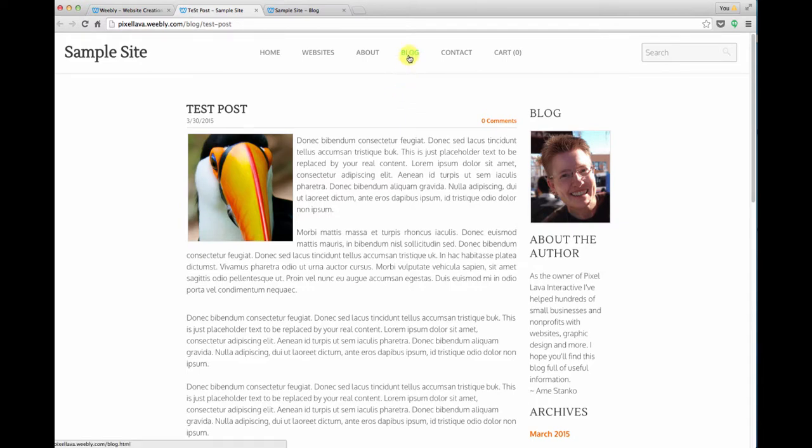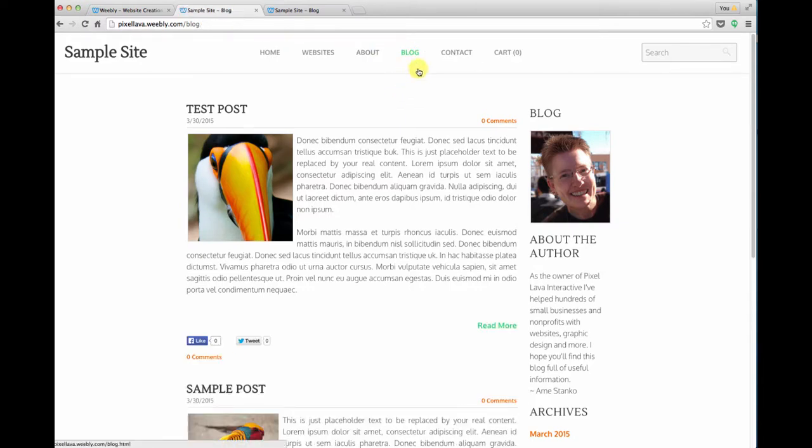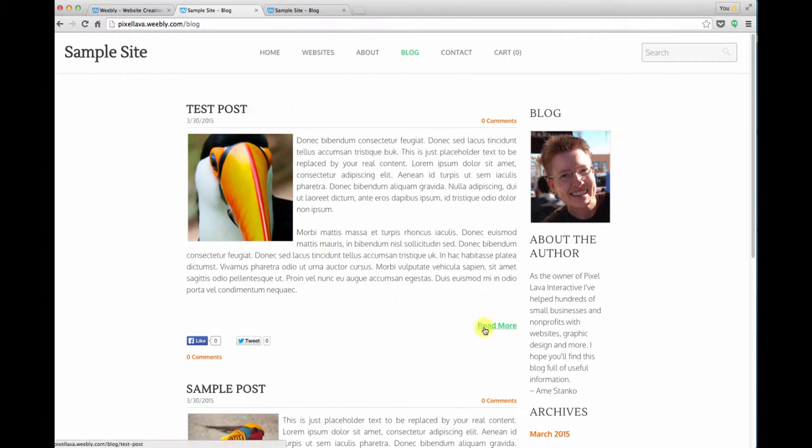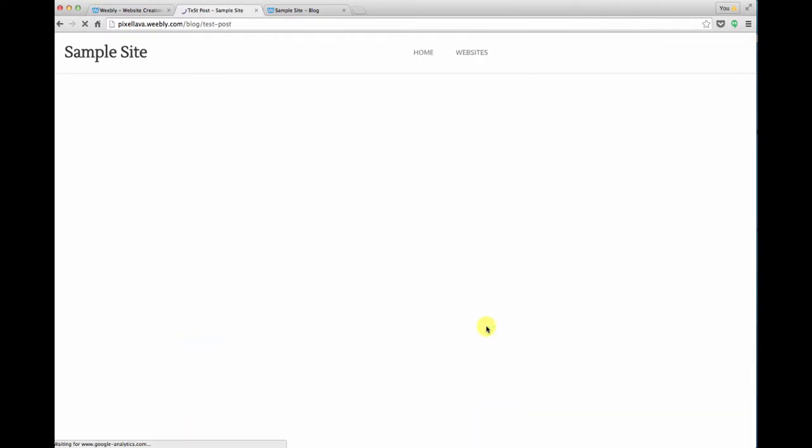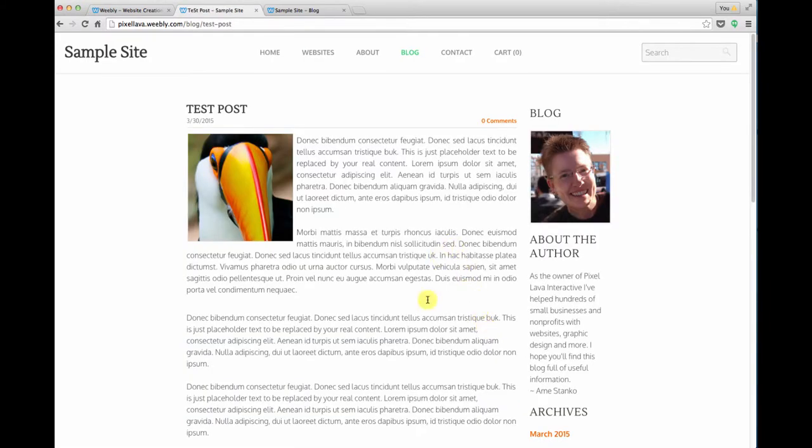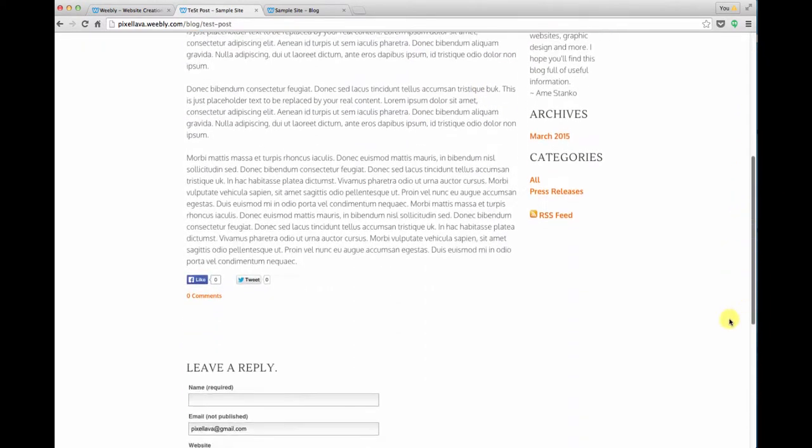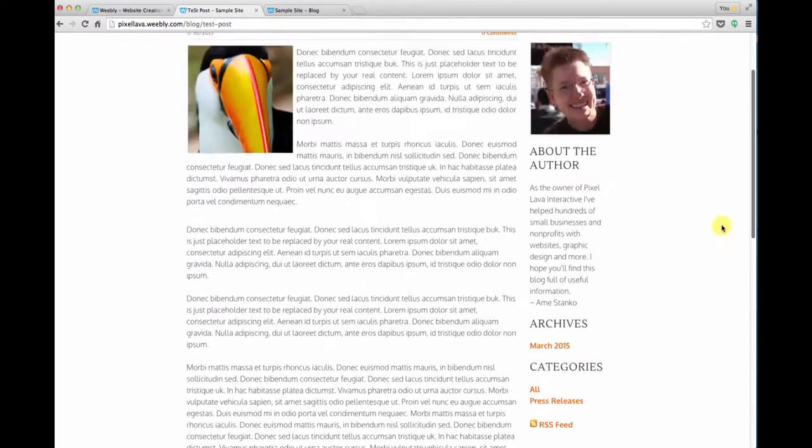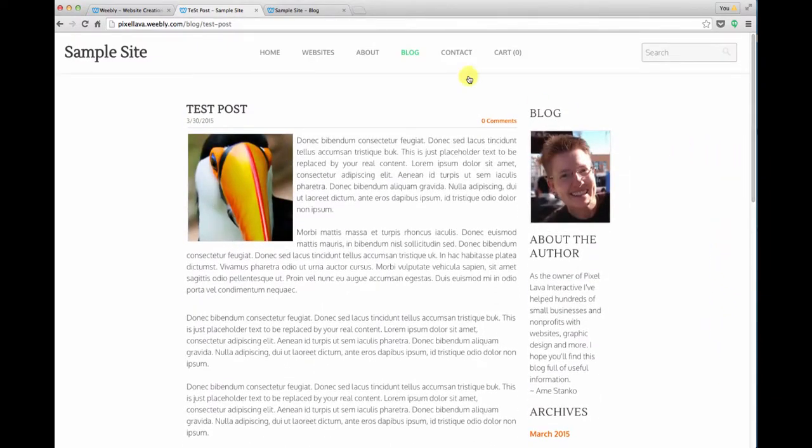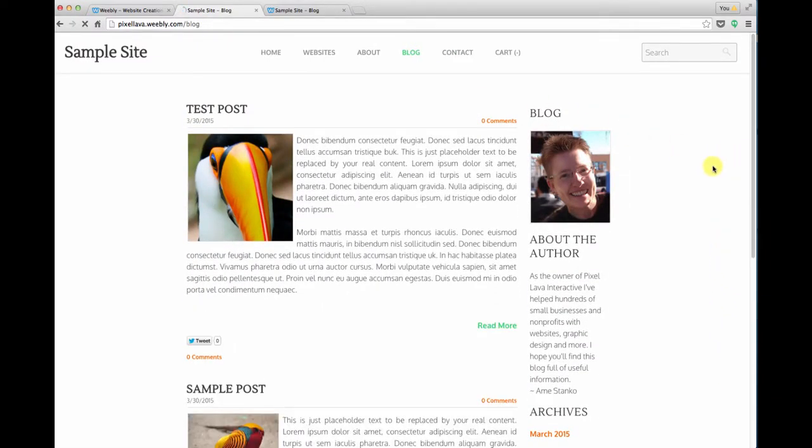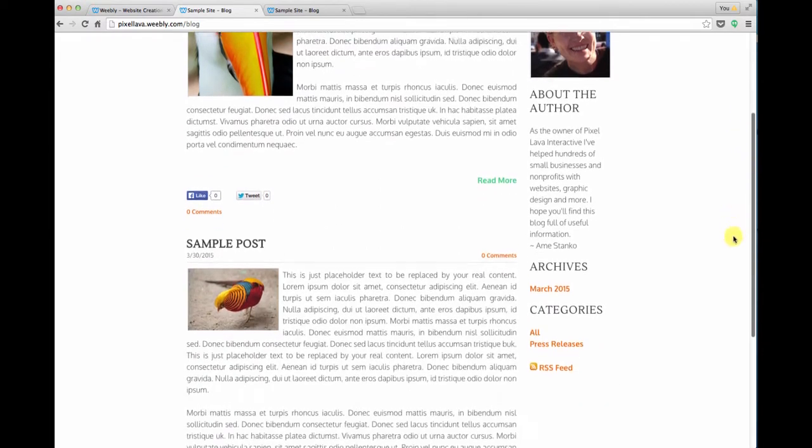So let's look at what that looks like on the blog page. I'm going to click blog in the menu and here you see our new post with the toucan with that read more link. When we click read more we go to the full post, so that read more link gives us a nice summary for our blog page.